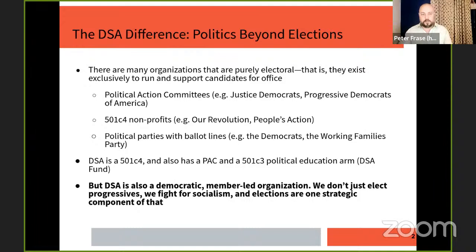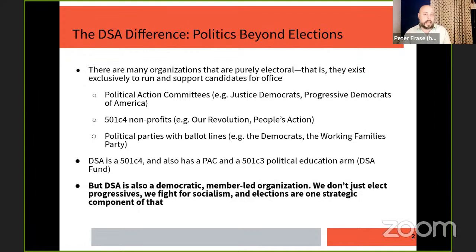Some are political parties with ballot lines like the Democrats and the Working Families Party. DSA is legally a 501c4, meaning it's a non-profit that can engage in certain kinds of electoral activities. We also have a political action committee — the DSA PAC — as well as a 501c3 arm that can do educational work called the DSA Fund.